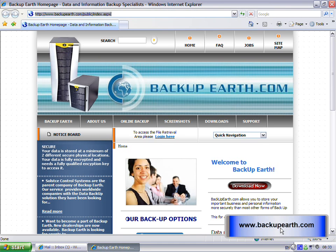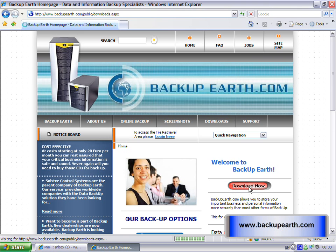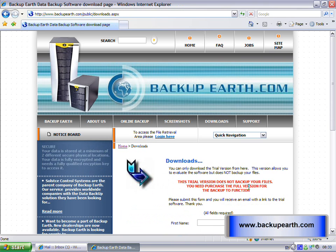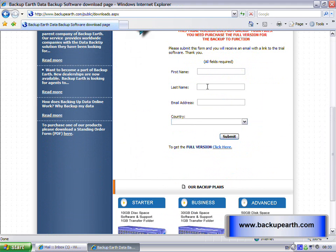Once the web page loads for you, click the Download Now button and fill in your details. In our case, it's Customer Care, and we'll enter our email address as customercare@backupearth.com.